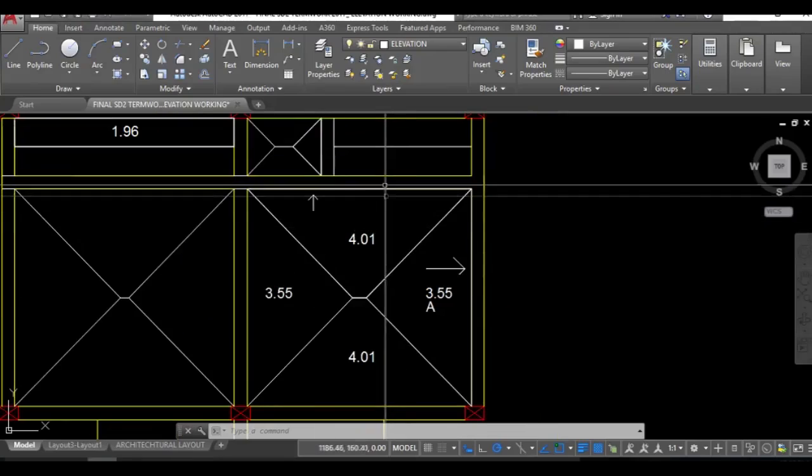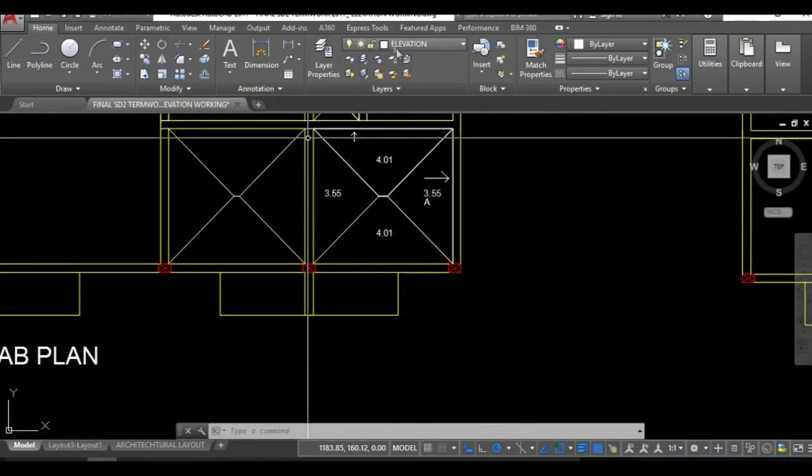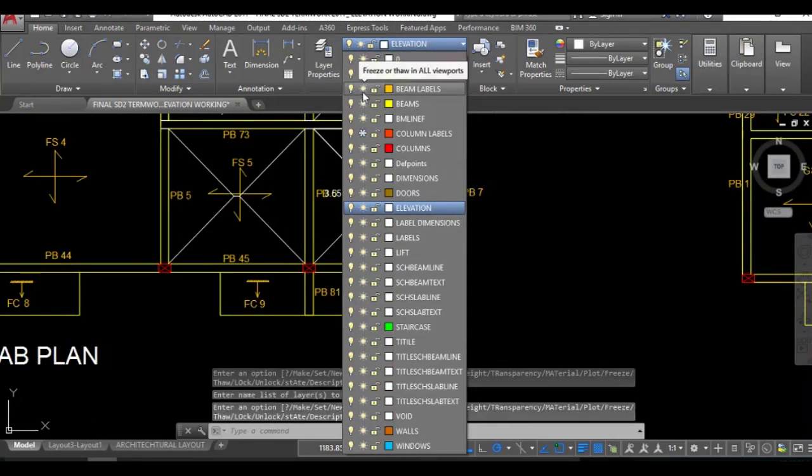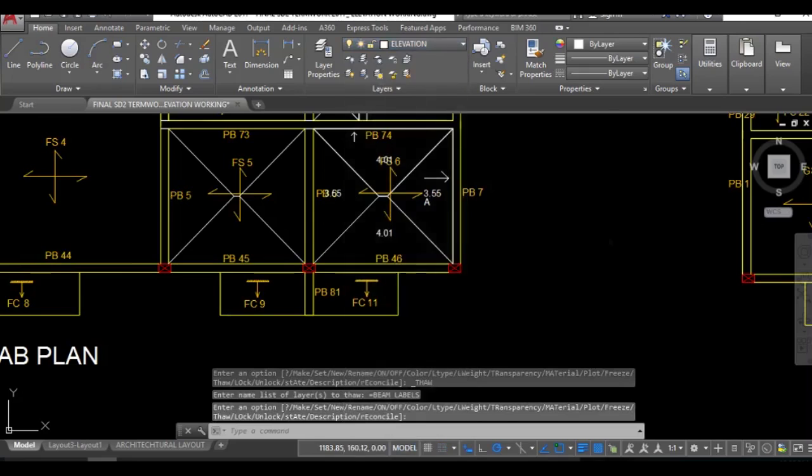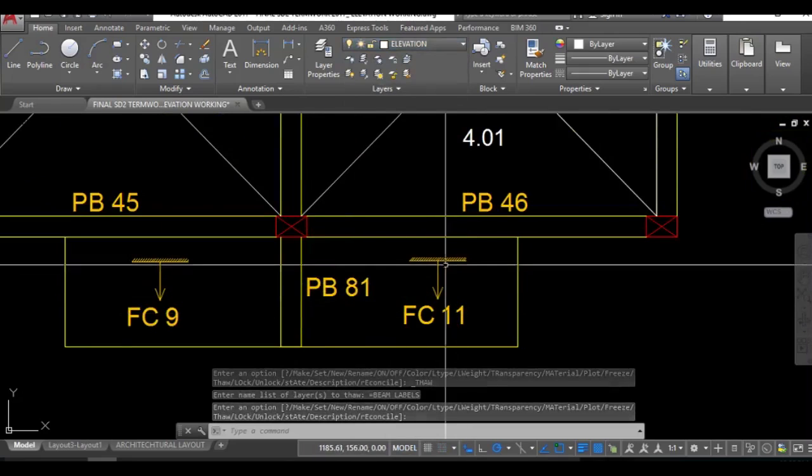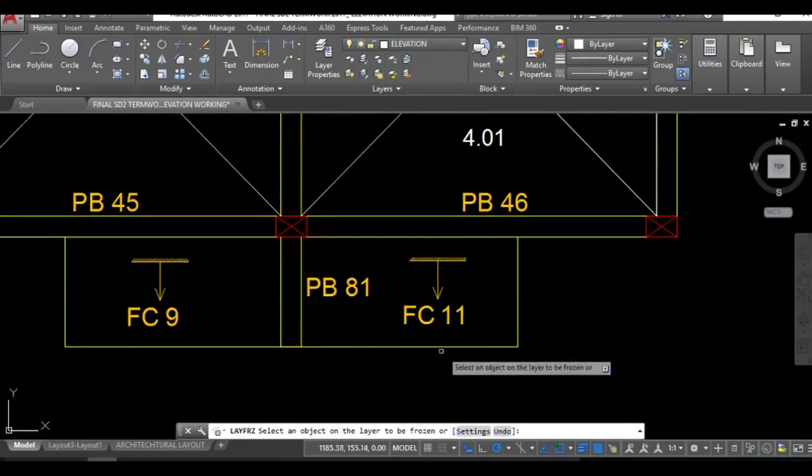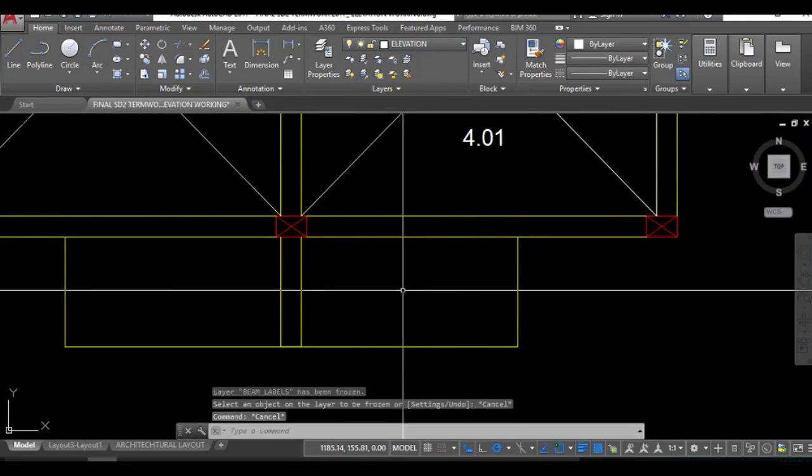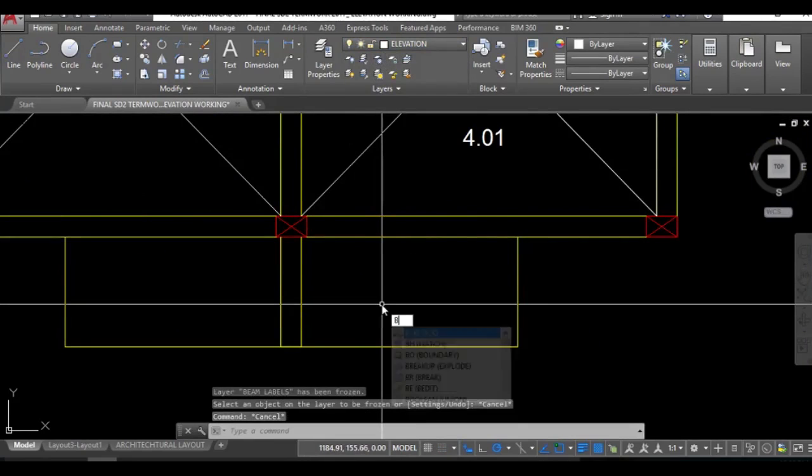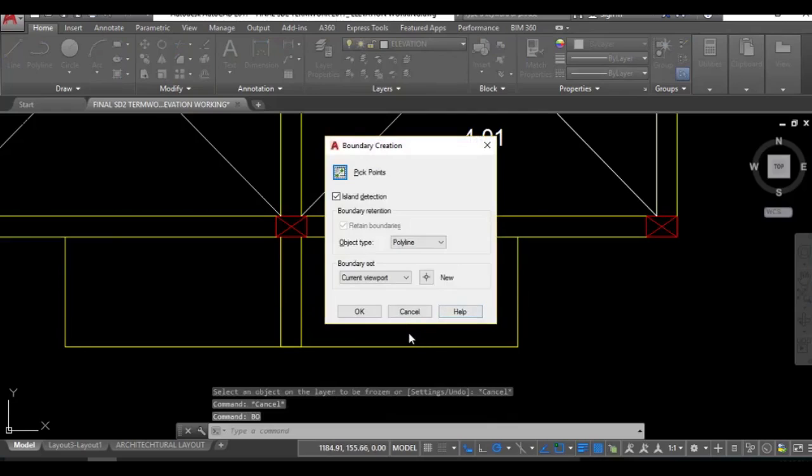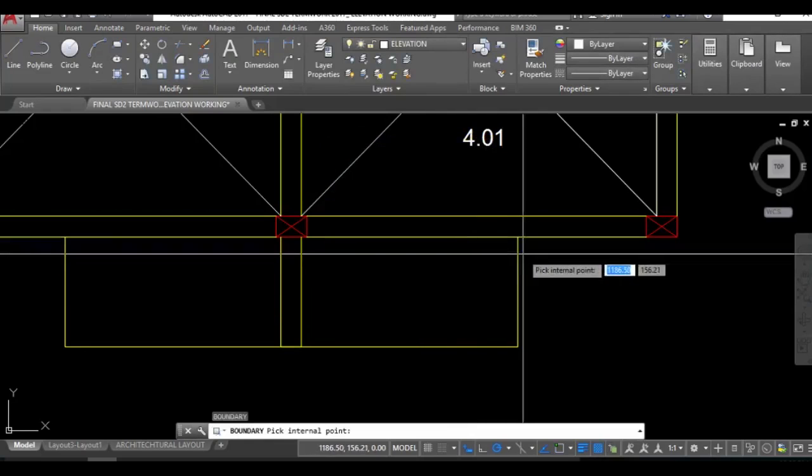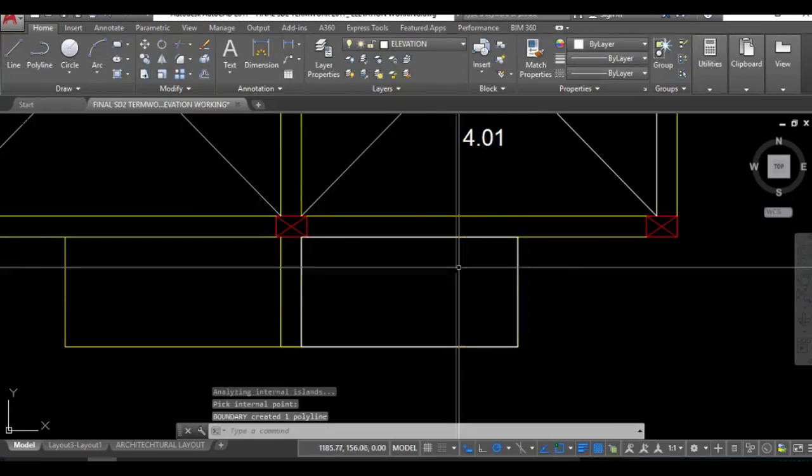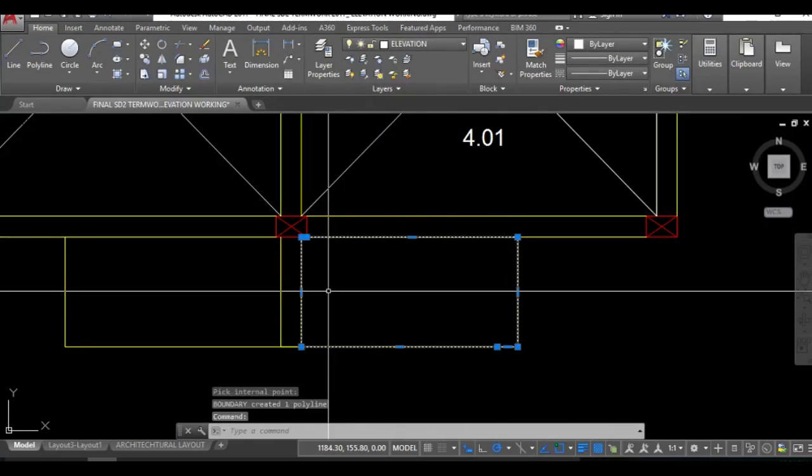As you can see these are the cantilever parts, cantilever portion. I'll be taking up the beam levels. You can see this is a cantilever portion. We don't need this stuff. First I'll be creating a boundary. To take an area you actually need to have a boundary first. Internal point selected, this area.